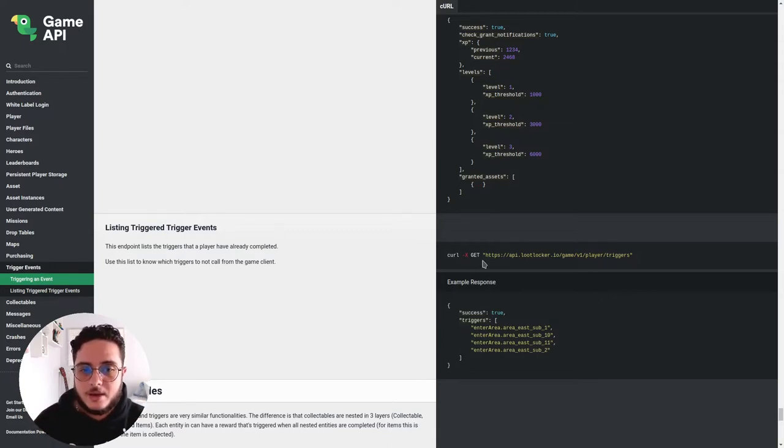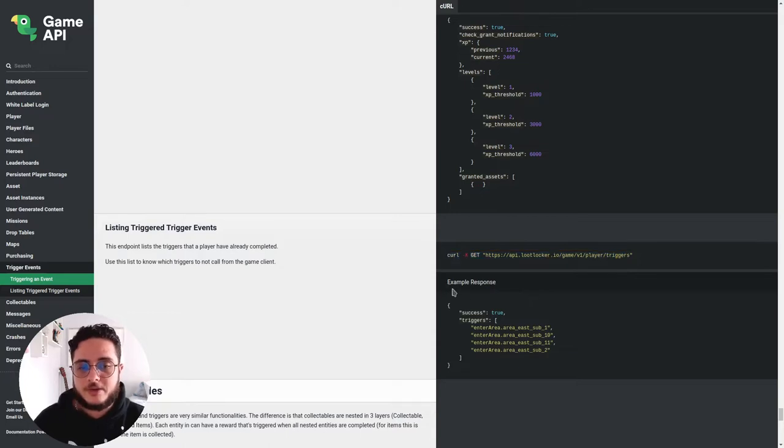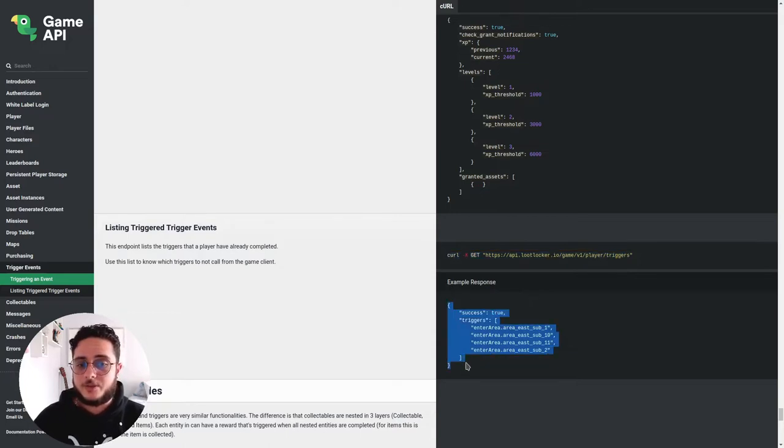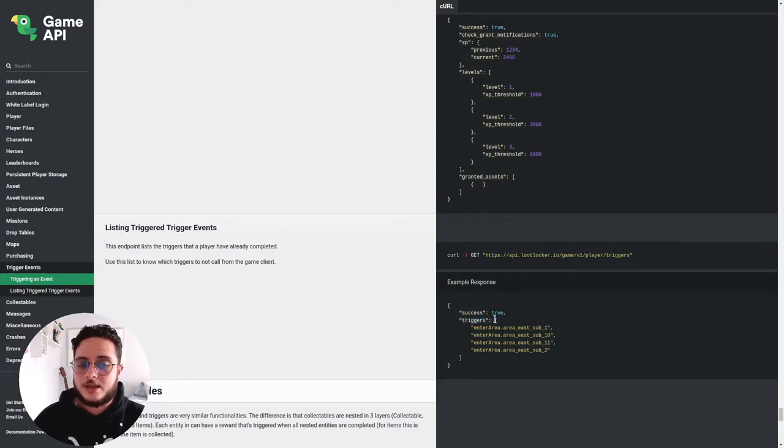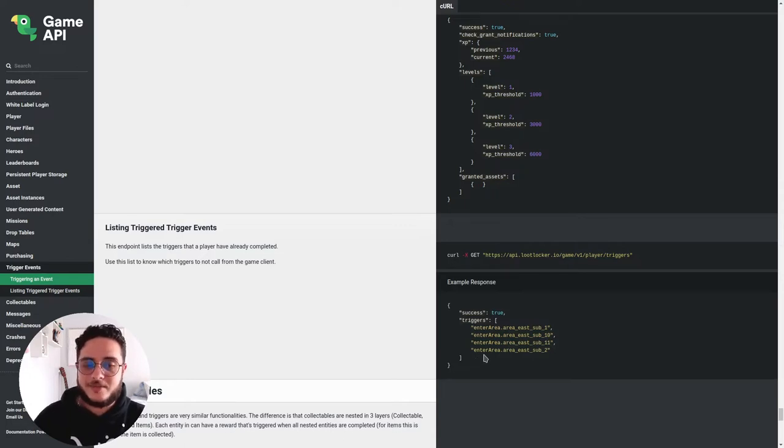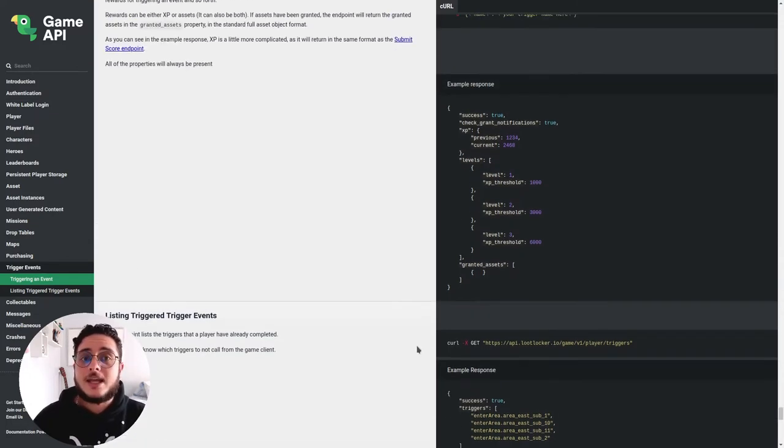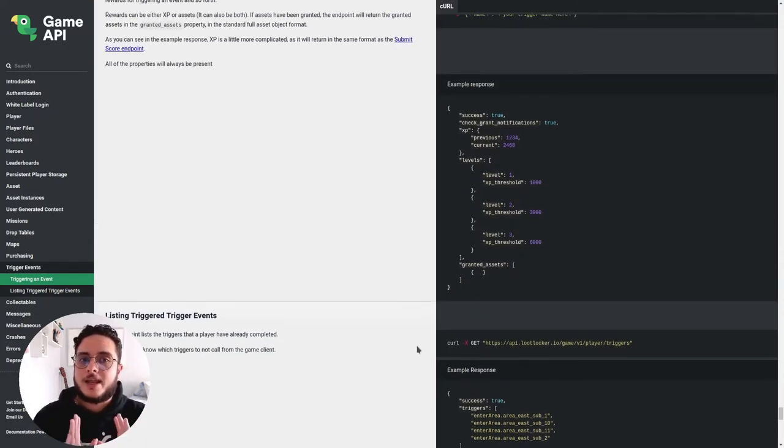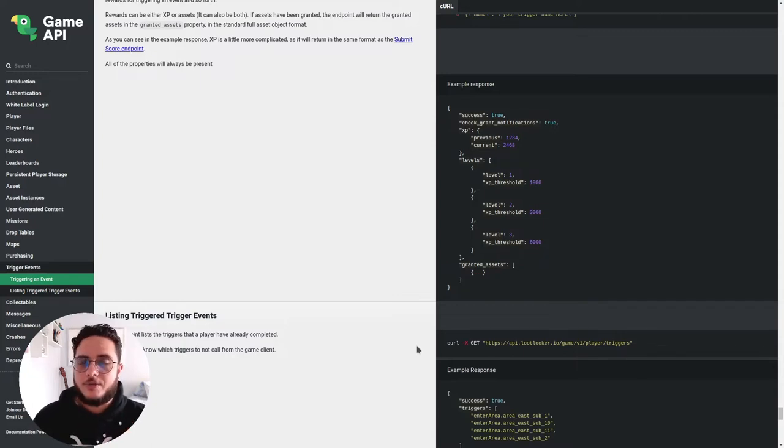So you can see that making this HTTP request, we will give us a JSON dictionary as a response with a triggers key. That is an array with all the triggers that the player already achieved with all the triggers that the player already triggered. So let's go to the game to see how we can actually emit this in Godot engine, how we can use this in Godot engine.